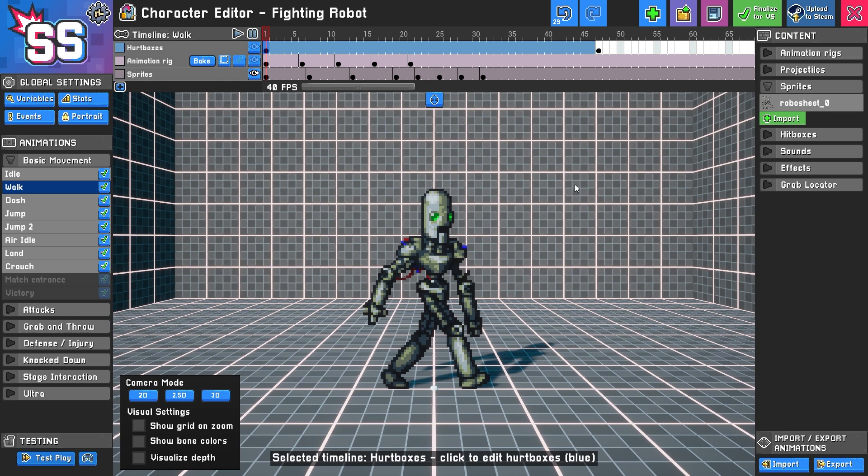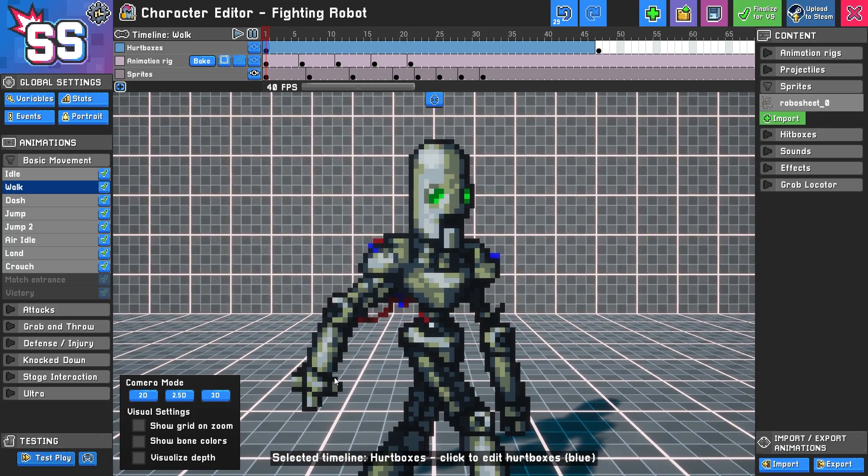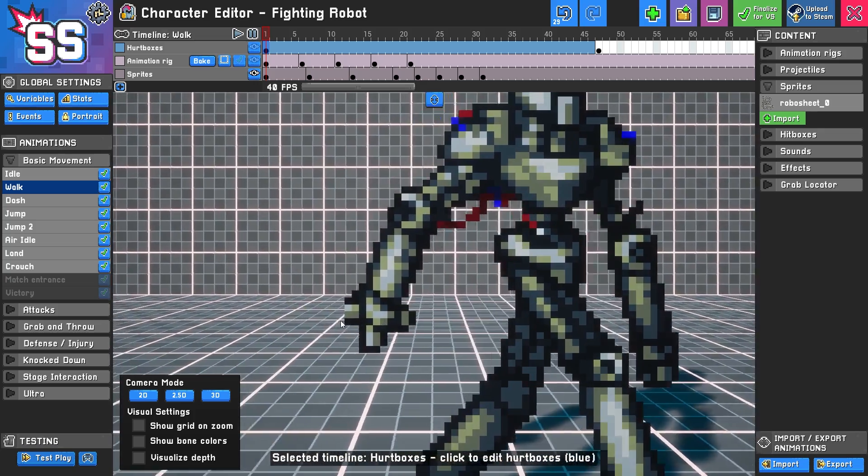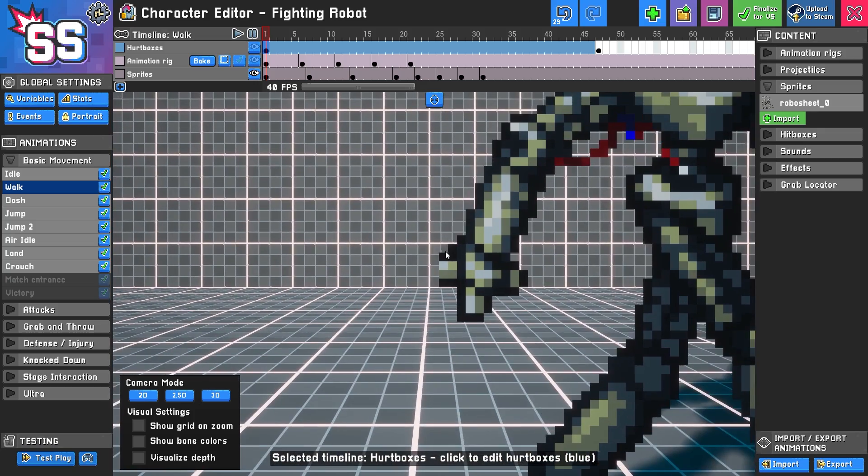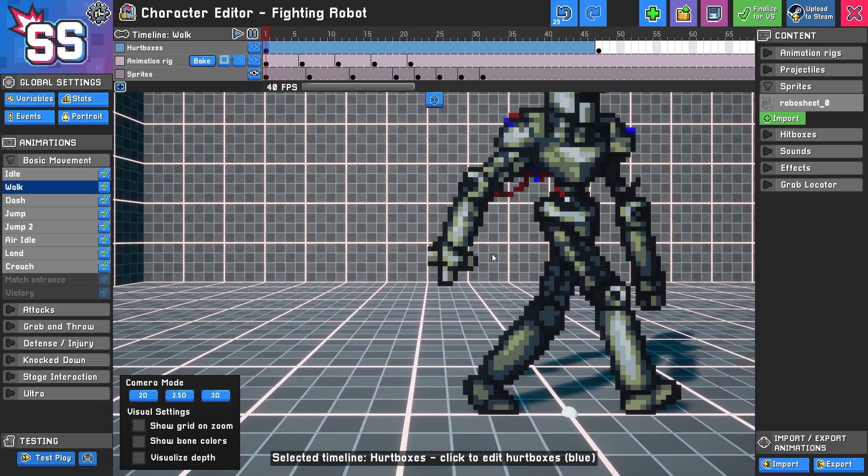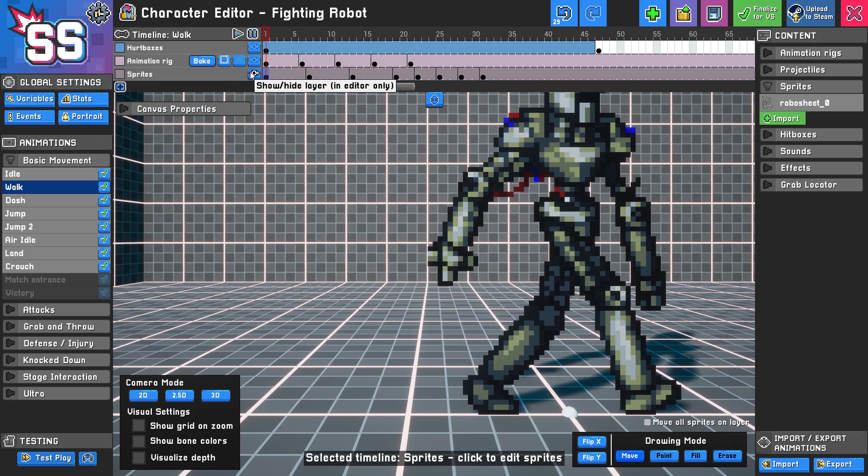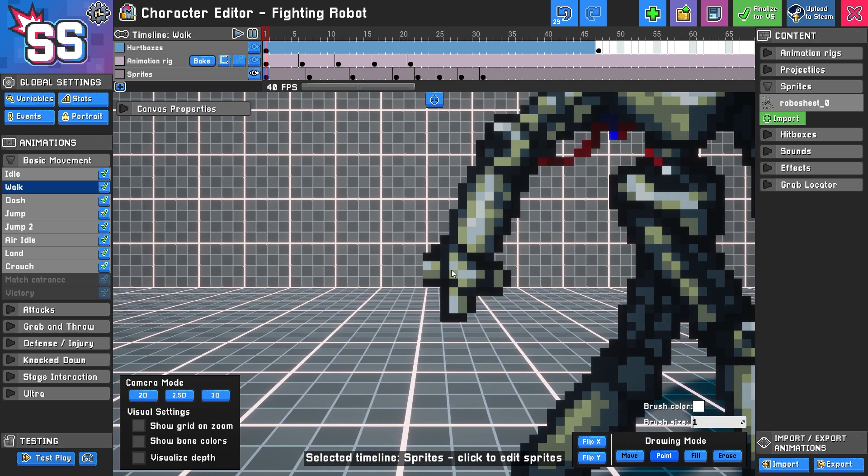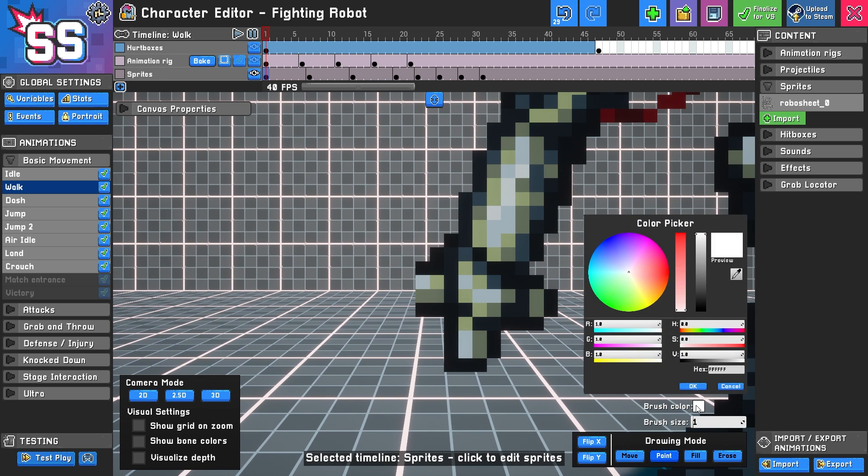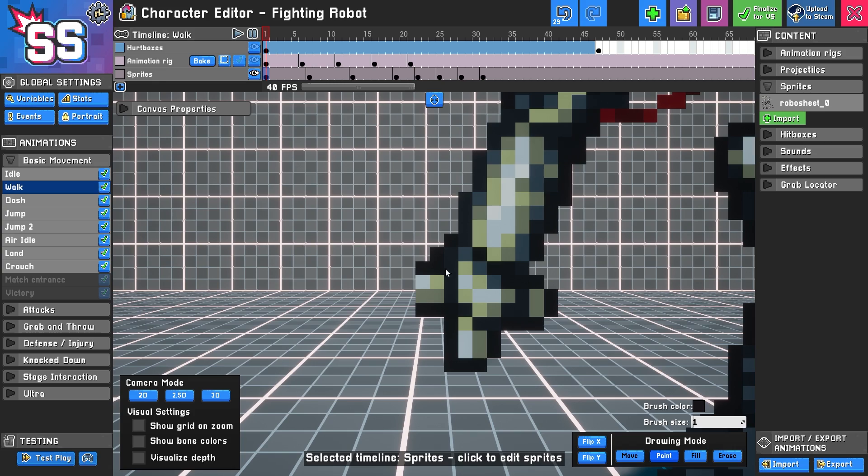Now one nice thing too here is you can see that it looks like his hand got cut off in the back here. So what I can do from this point is I can select one of the sprite layers. In this case, I want to select this one. I'm going to use the Paint option and I'm going to change the brush color to this exact color.